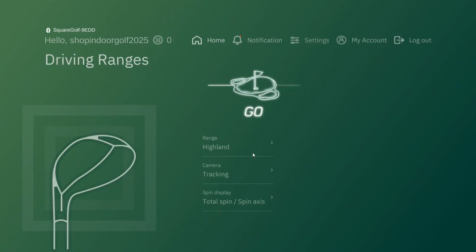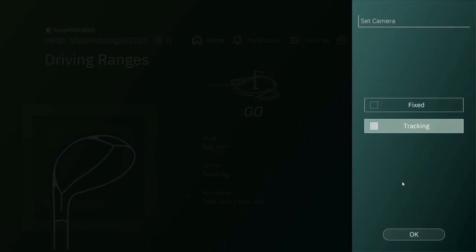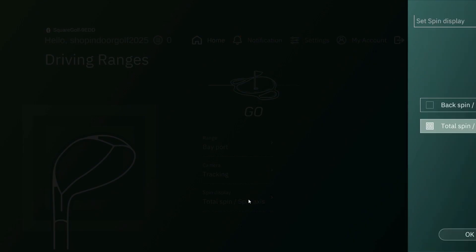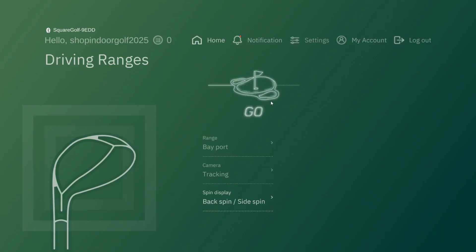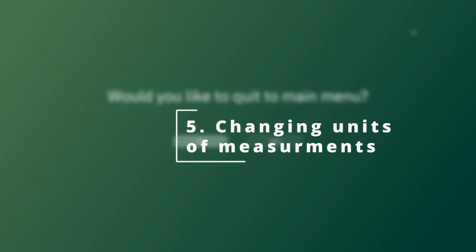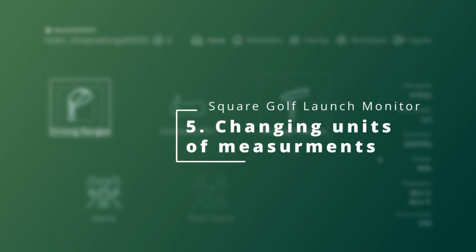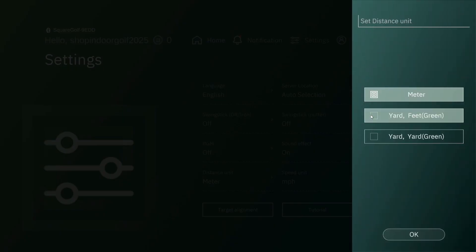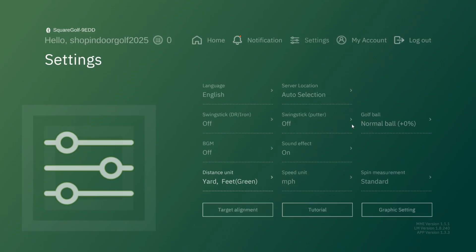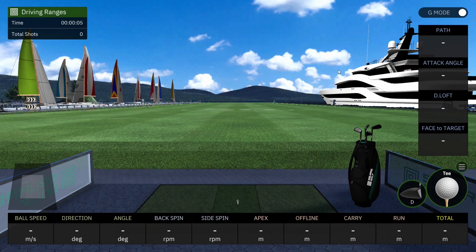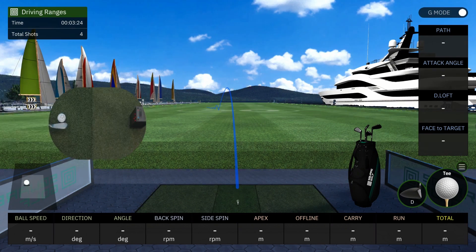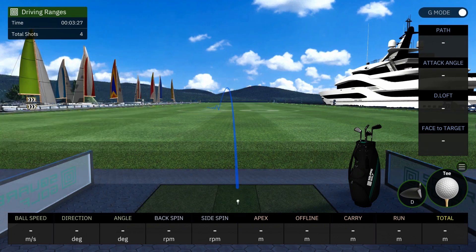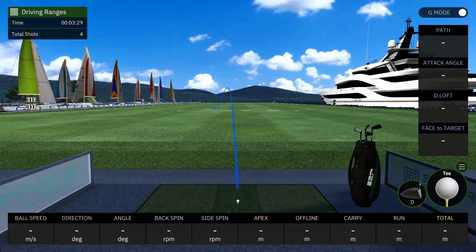In the driving ranges you can change either Highland or Bay Port, so we'll change it to Bay Port. For tracking, we'll keep it at fixed tracking. For spin, let's go backspin. Make sure units are set to miles per hour, and distance in yards instead of meters, and feet for the green. If you want to keep it in meters go for it, and then you'll just be ready to go. Once you have your ball in front of your launch monitor it will show up in the left-hand corner, and the ball will also show up on the tee.